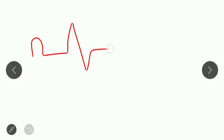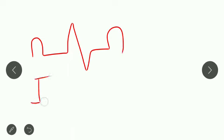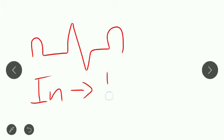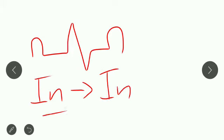Before moving to the answer, we will have a short look into the waves in the ECG: P wave, QRS complex, and T wave. You are asked about interval. Interval will always include a wave.